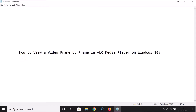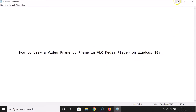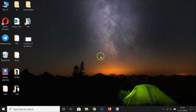Hi guys, in this tutorial I'm going to show you how to view a video frame by frame in VLC media player on Windows 10. So let's start.